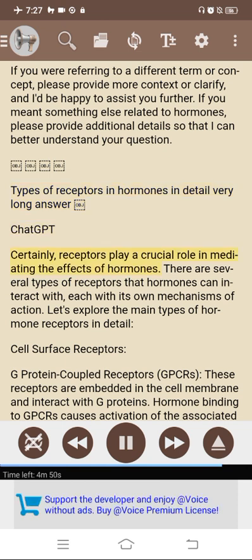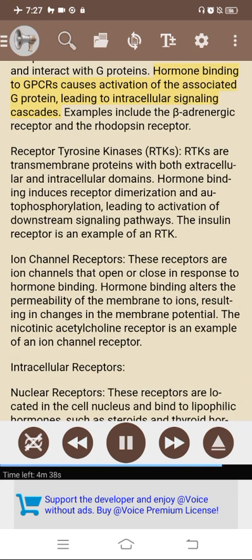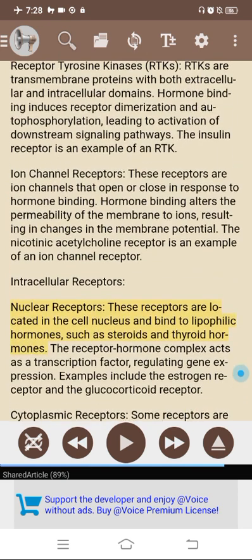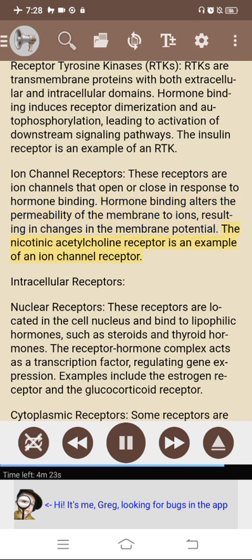Types of receptors in hormones. Receptors play a crucial role in mediating the effects of hormones. Cell surface receptors include: G-protein coupled receptors (GPCRs), embedded in the cell membrane, which cause activation of associated G-proteins leading to intracellular signaling cascades — examples include the beta-adrenergic receptor and the oxytocin receptor. Receptor tyrosine kinases (RTKs) are transmembrane proteins with extracellular and intracellular domains; hormone binding induces receptor dimerization and autophosphorylation, leading to activation of downstream signaling pathways — the insulin receptor is an example. Ion channel receptors open or close in response to hormone binding, altering membrane permeability to ions and resulting in changes in membrane potential — the nicotinic acetylcholine receptor is an example. Intracellular receptors include nuclear receptors located in the cell nucleus that bind lipophilic hormones such as steroids and thyroid hormones; the receptor-hormone complex acts as a transcription factor regulating gene expression — examples include the estrogen receptor and the glucocorticoid receptor.